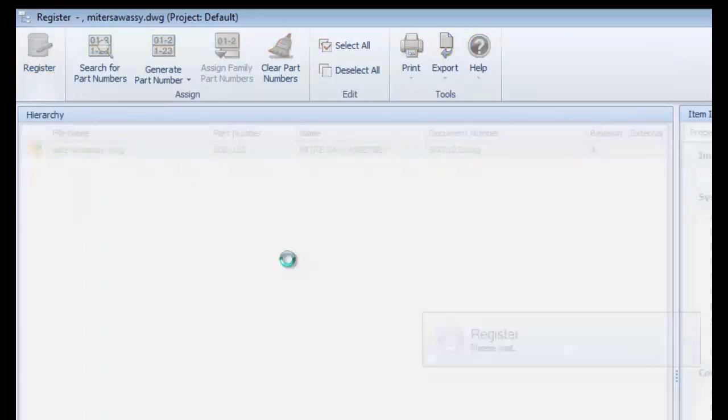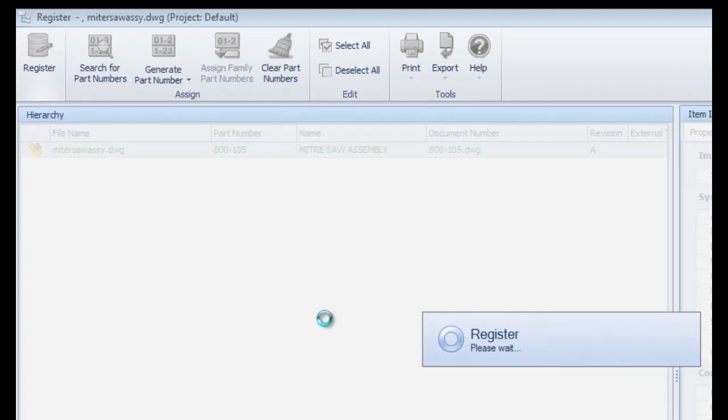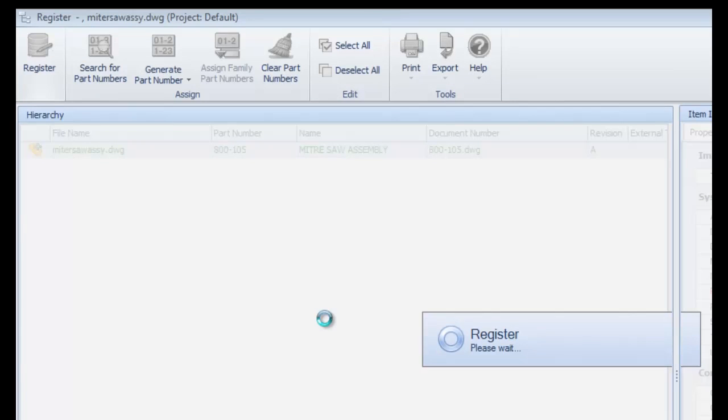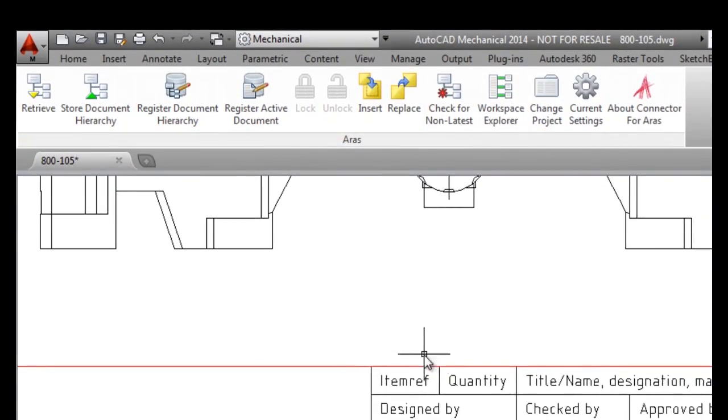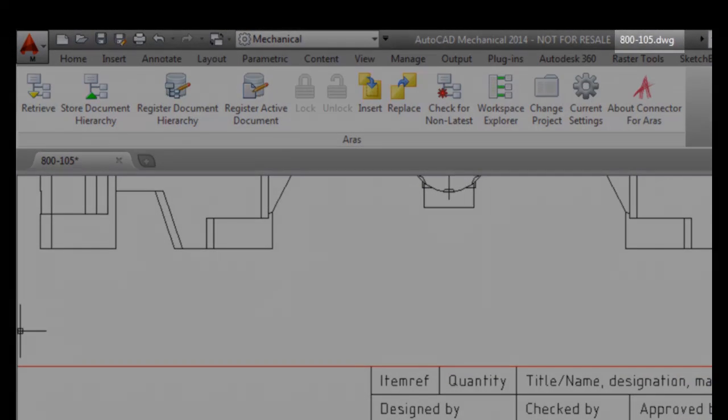Completing the register operation and returning to AutoCAD, you can see that my drawing has now been renamed to match the assigned part number per my current connector option settings.